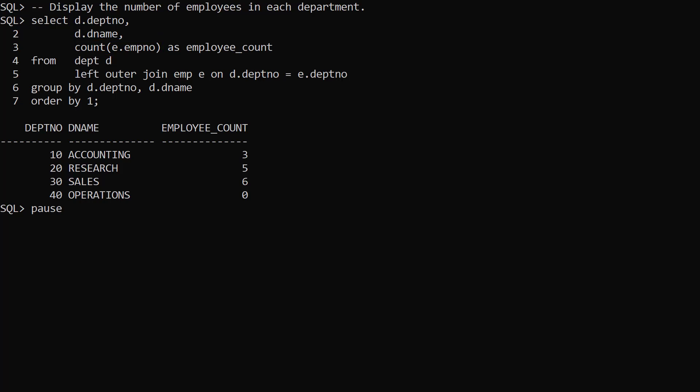For this to work we need to include both the department number and department name in the GroupBy clause. Including the department name is pointless as the department number and department name have a one to one relationship, but we have to do it. The more columns we have in the GroupBy clause the larger the overhead processing it. For a small data set like this, including the department name column is not a problem, but for another query it might add a significant overhead.